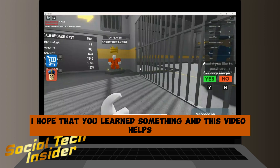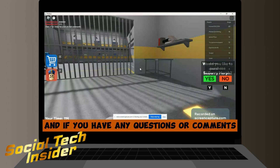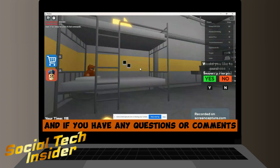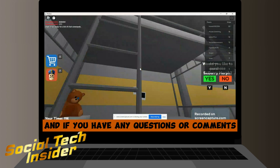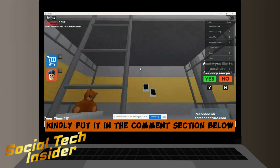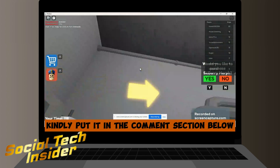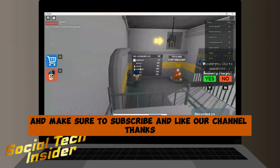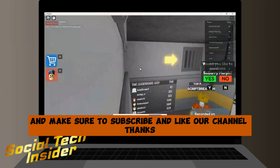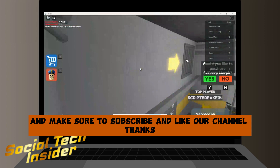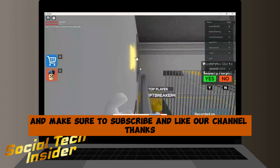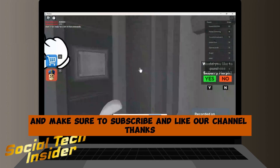I hope that you learned something and this video helped. If you have any questions or comments, kindly put them in the comment section below, and make sure to subscribe and like the channel. Thanks!